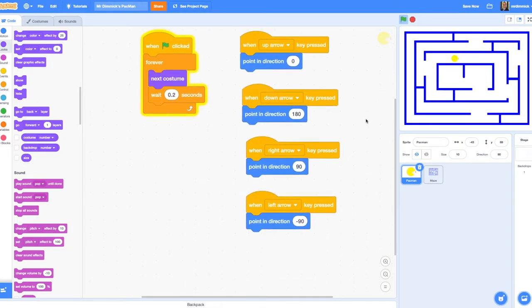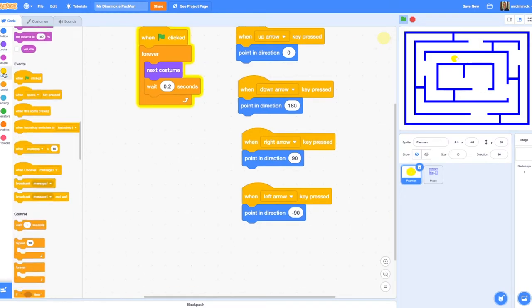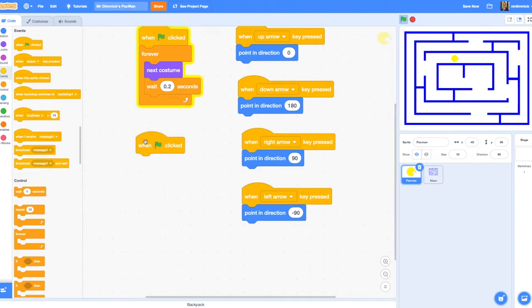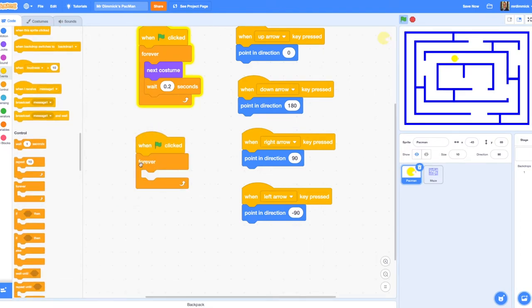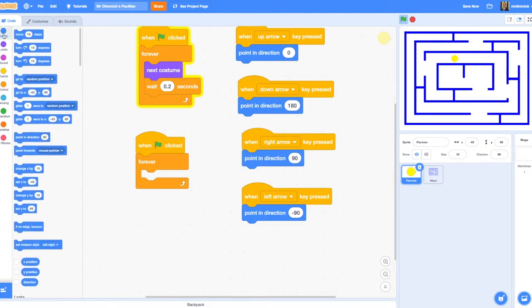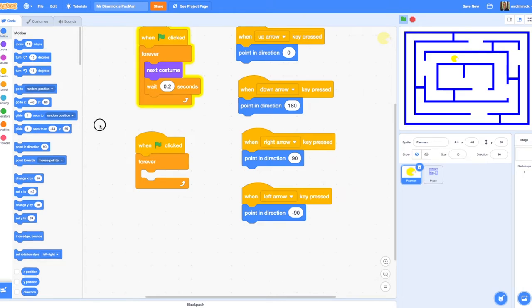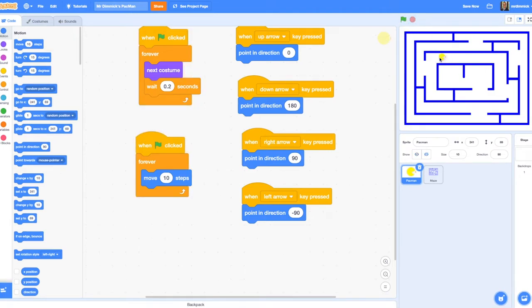To do that, we are going to add a little bit of code in a new forever loop. I'm going to get another when green flag is clicked and another forever loop. To make Pac-Man move forwards in the direction he's pointing, we just need to grab a move 10 steps block. But to be honest, 10 is quite a lot of steps. If we were to run that now, he'd move quite quickly off the side of the screen. So let's change that number to something a bit smaller, maybe 2.